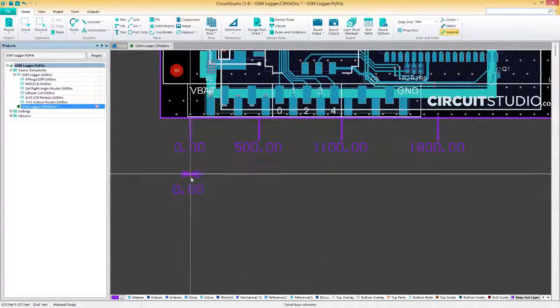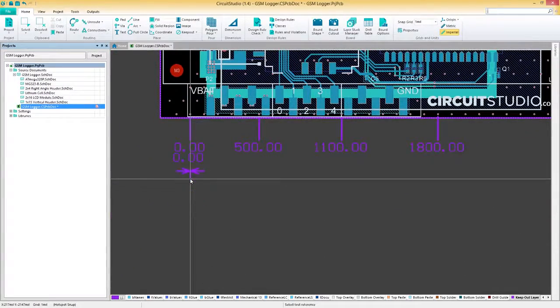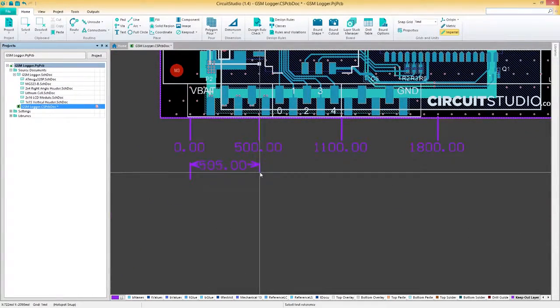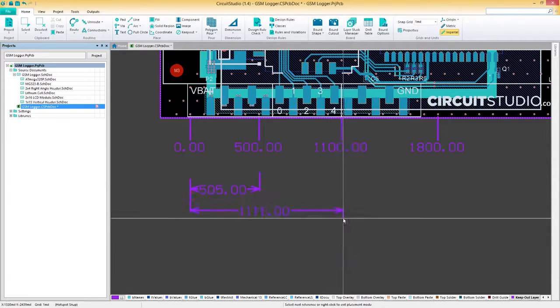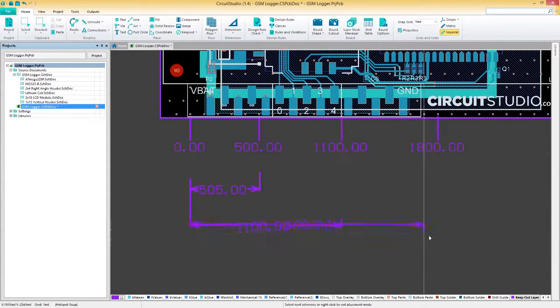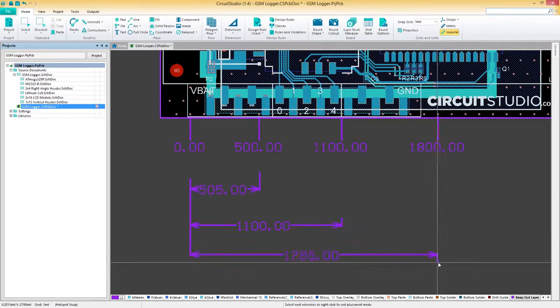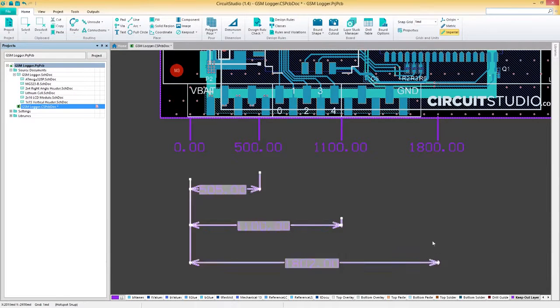The references can be almost anything: tracks, arcs, pads, vias, text, fills, polygons, or components. The difference between the two dimensioning methods is just how they're displayed.